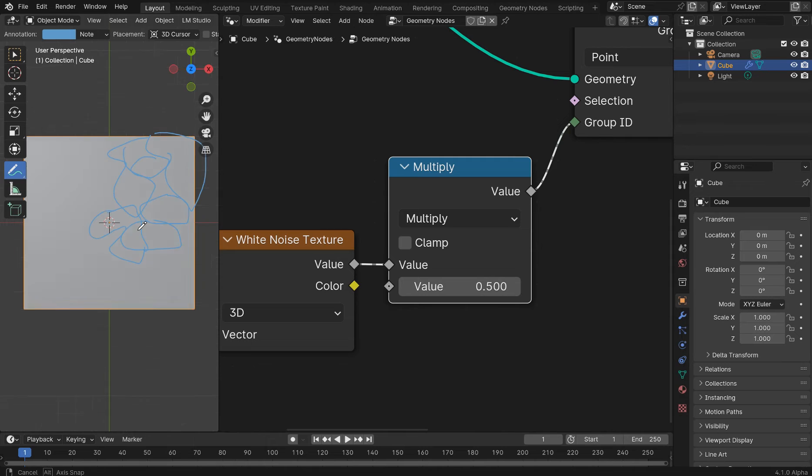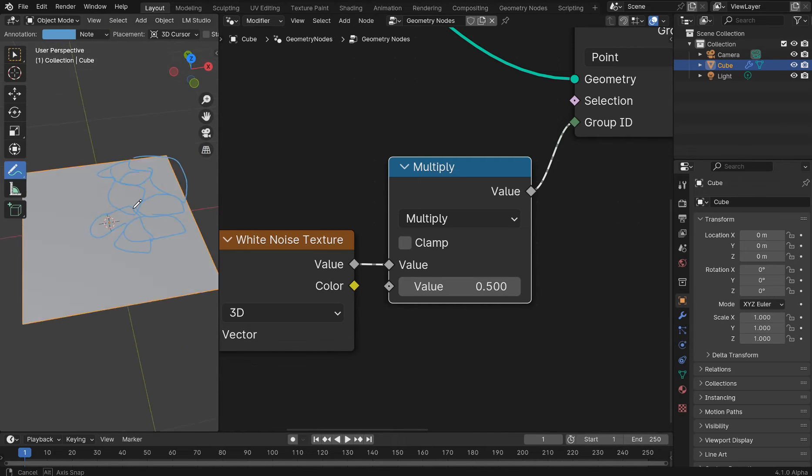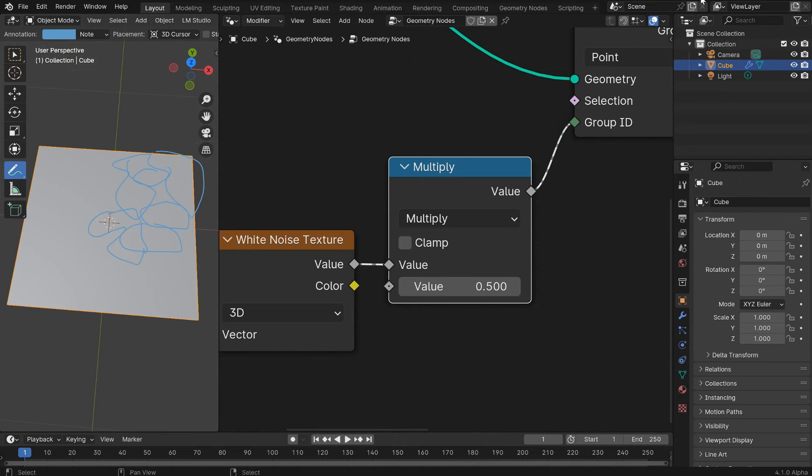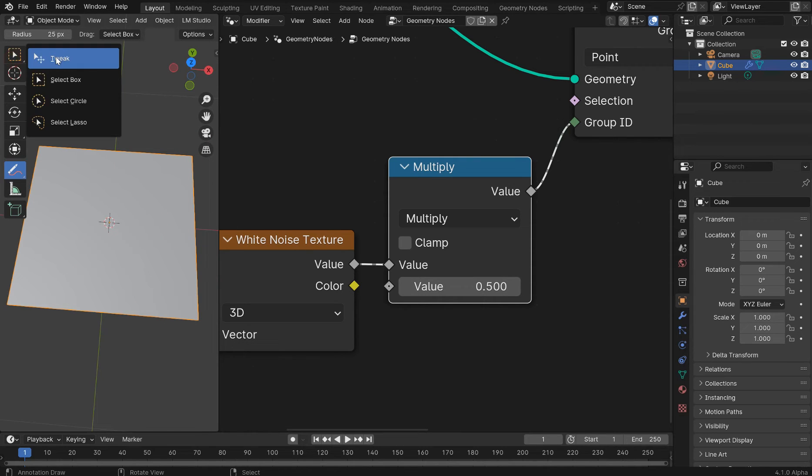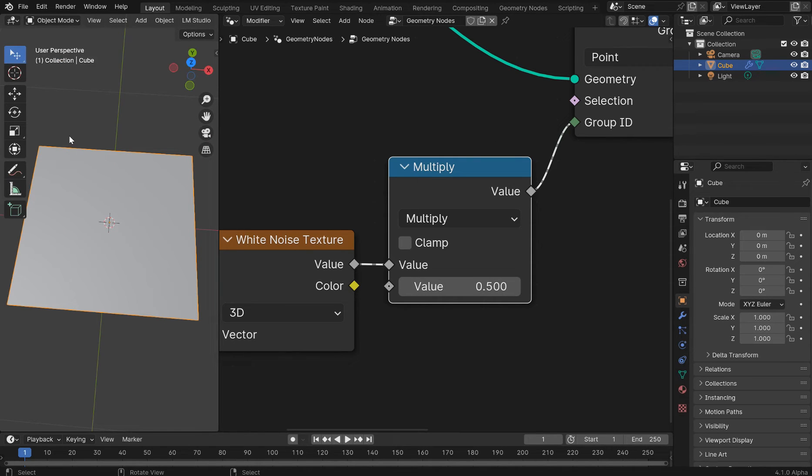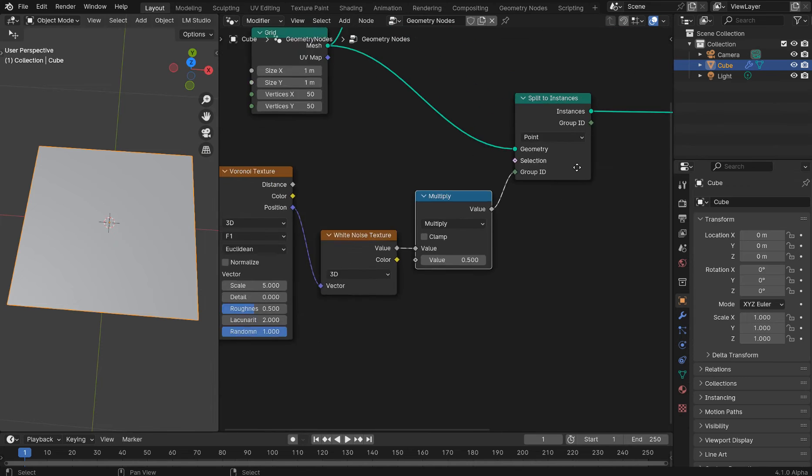You could literally do just about anything you want. You can put a noise texture in. And it's going to create instances of the pattern that we plug into it. Very basic. But that's what it's going to do.